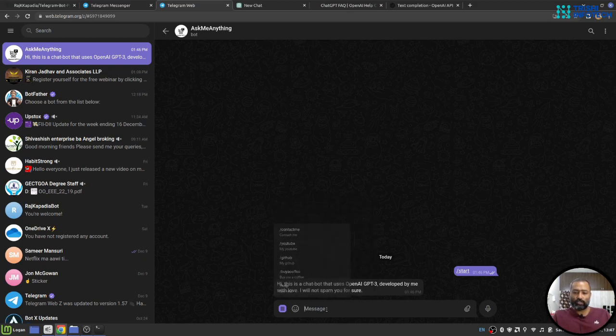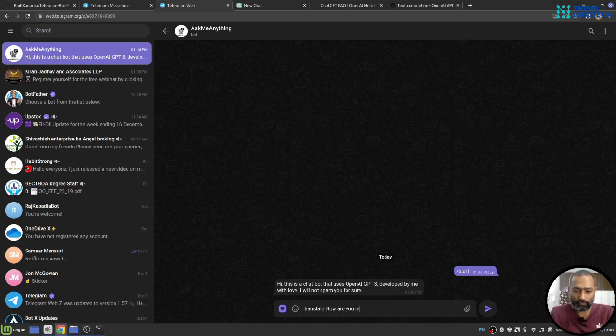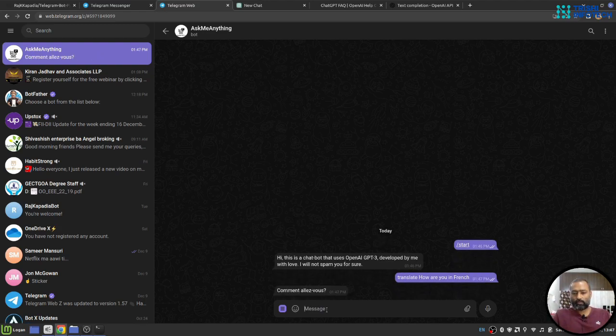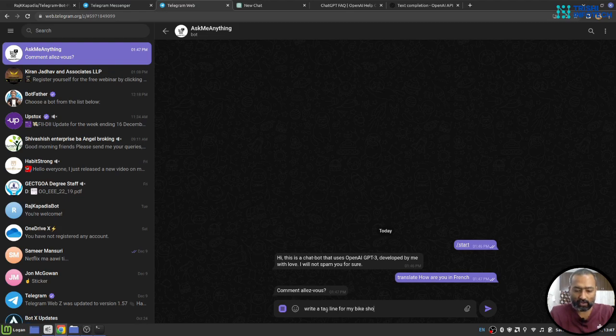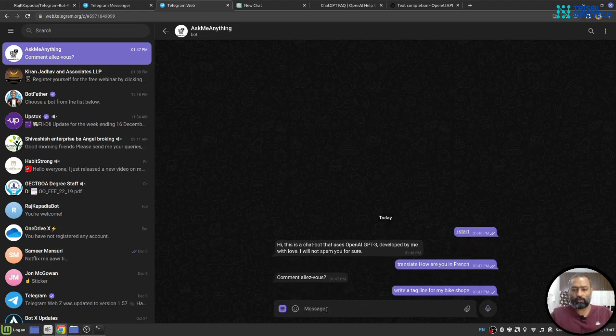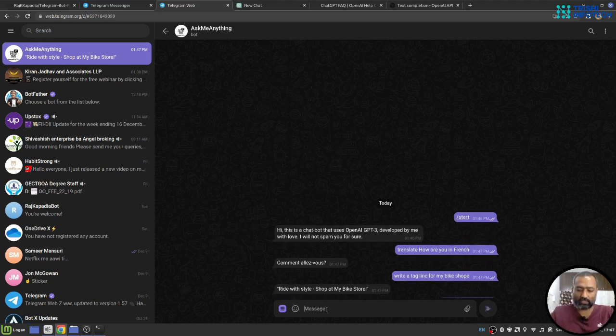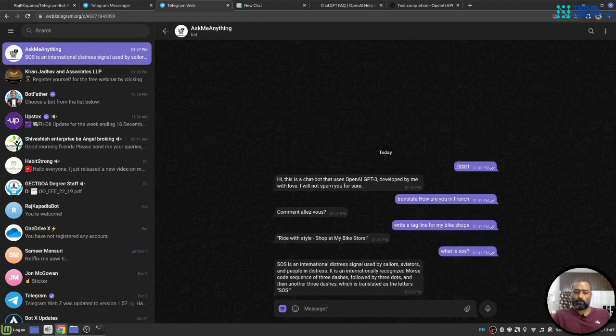Let's say, translate how are you in French. Oh wow. Write a tagline for my bike shop. Oh wow. What is SOS? Yeah, nice.